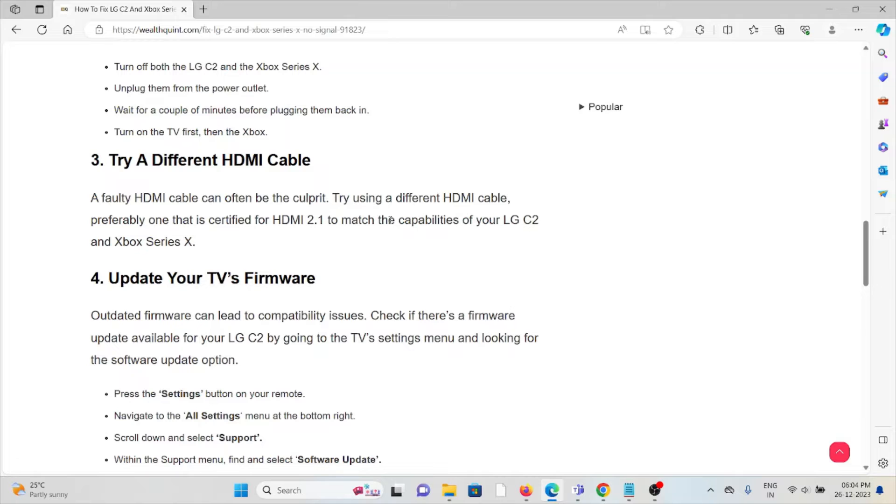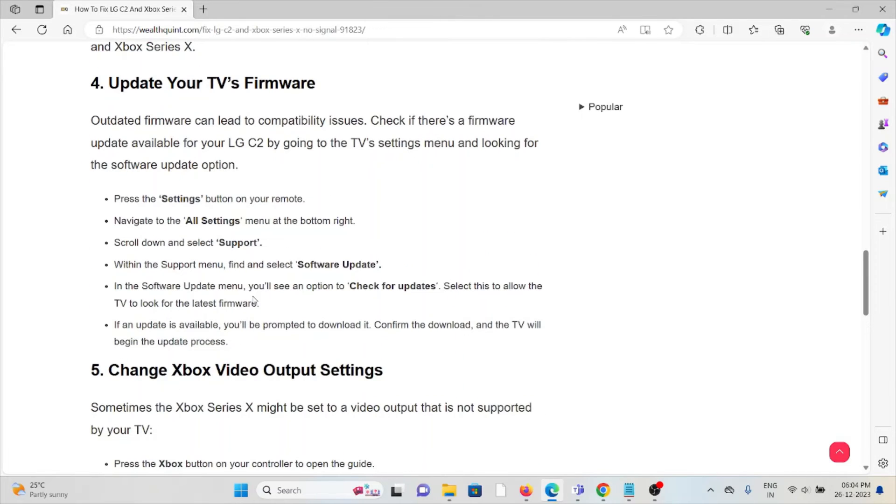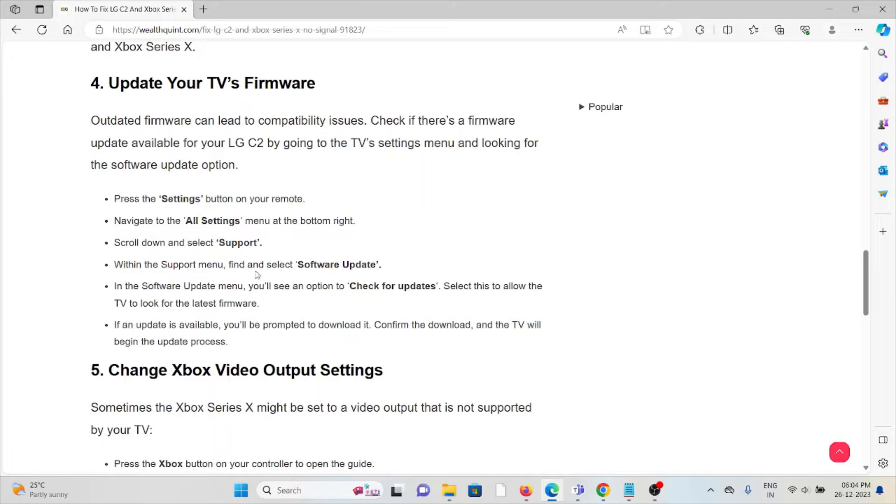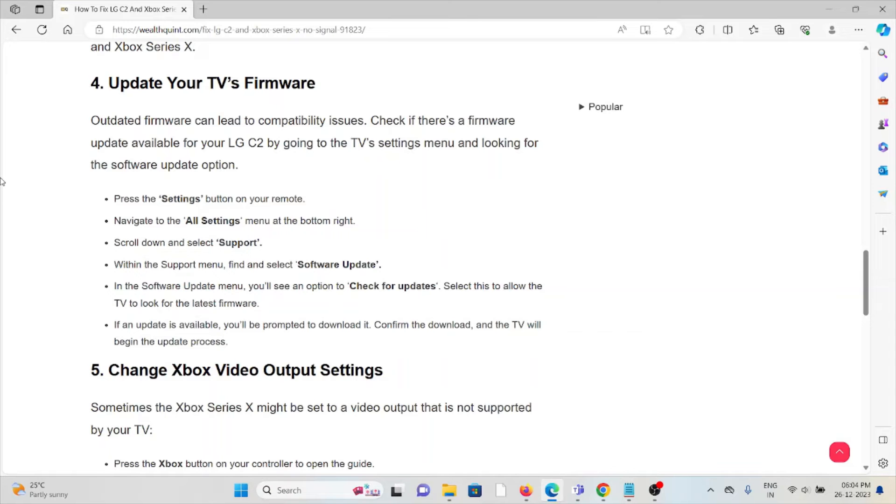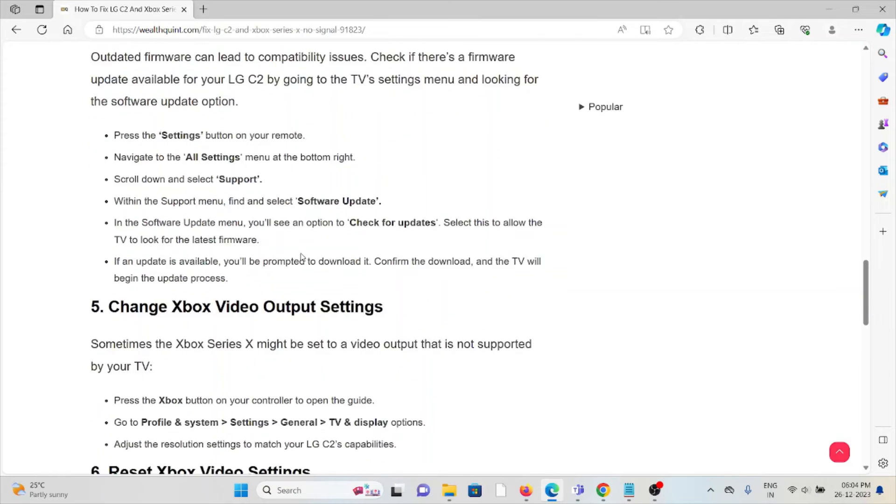The fourth method is to update your TV's firmware. Outdated firmware can lead to compatibility issues. Check if there's a firmware update available for your LG C2 by going to the TV settings menu. Press the settings button on your remote, navigate to All Settings at the bottom right, scroll down and select Support. Within the Support menu, find and select Software Update. Select Check for Updates to allow the TV to look for the latest firmware. If an update is available, you'll be prompted to download it.